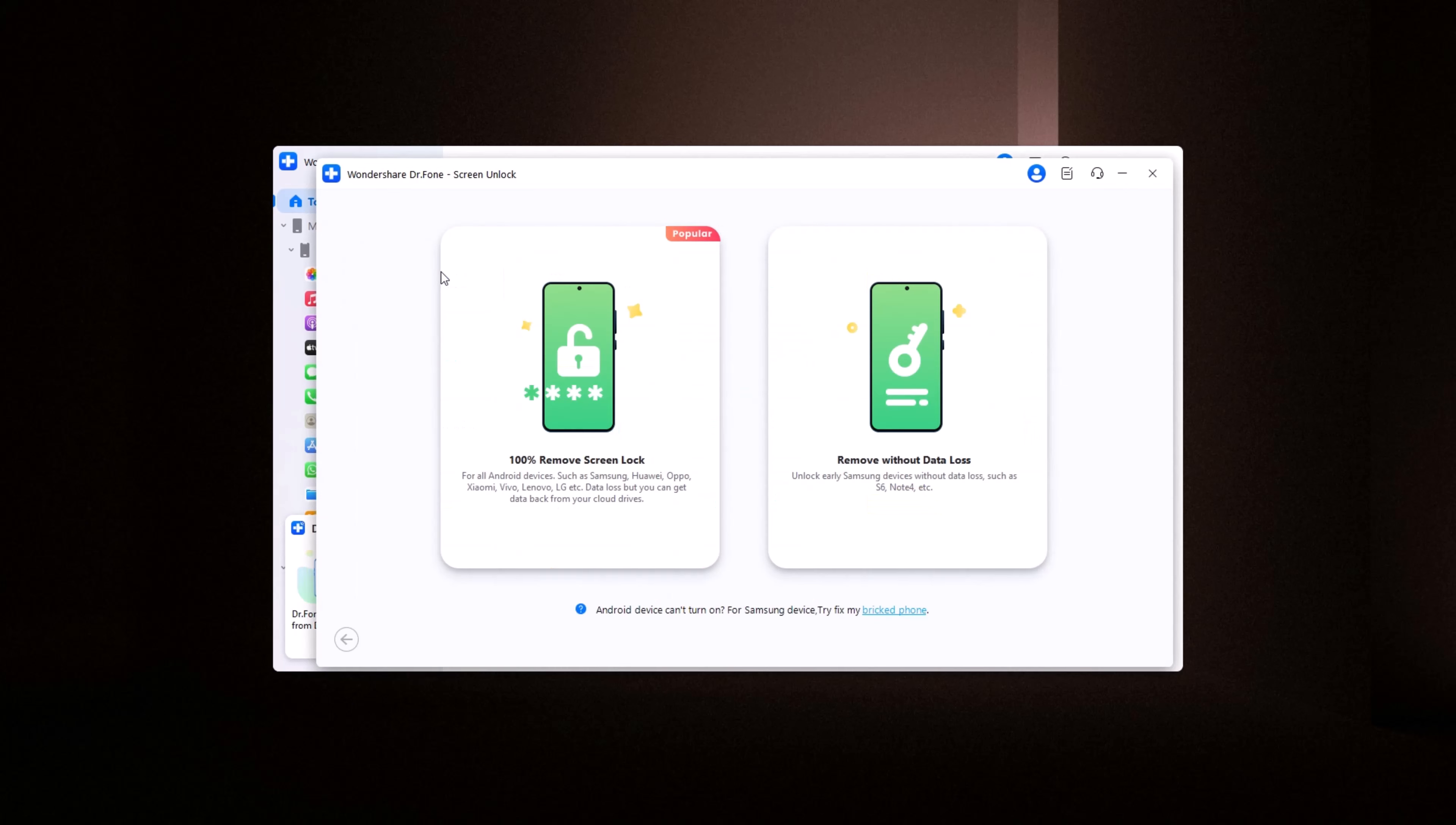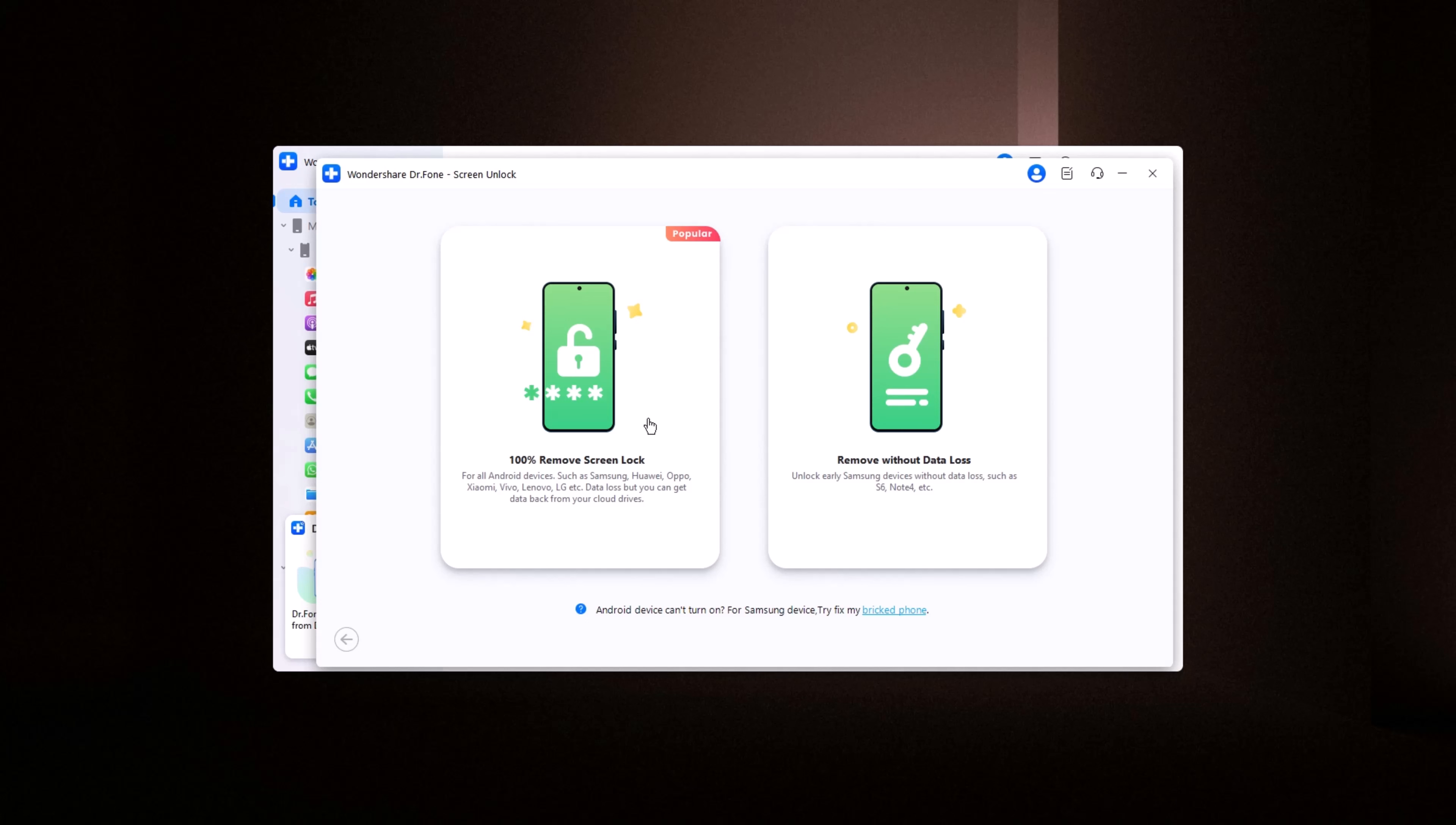Next, you will see two more options. Remove Screen Lock: if you only want to remove the screen lock, click on this option. However, please note that choosing this will unlock your device, but all data will be erased. Unlock without data loss: if you want to unlock your device without losing data, click here. I will select this option.